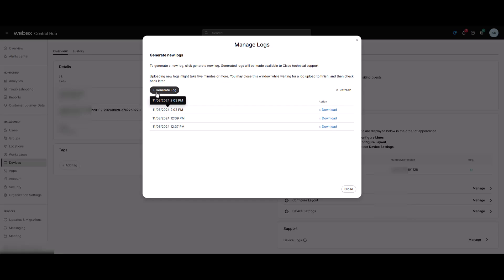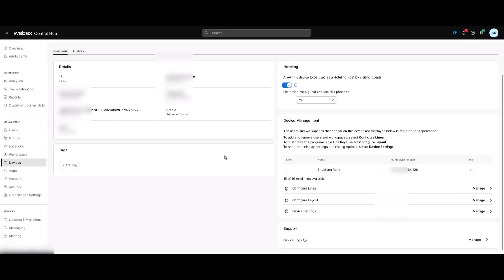You can click on Generate Log Now. And after a short wait, the logs will be available for download. You can go ahead and click on Close. Please note, this method only works if the device status is online.